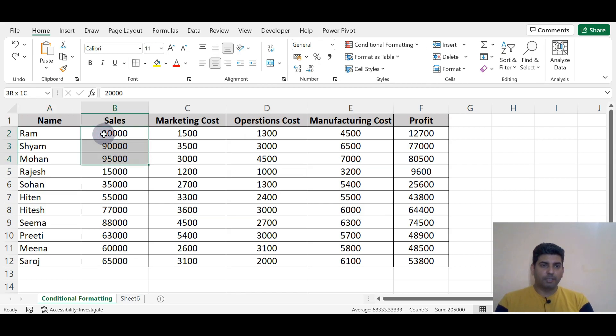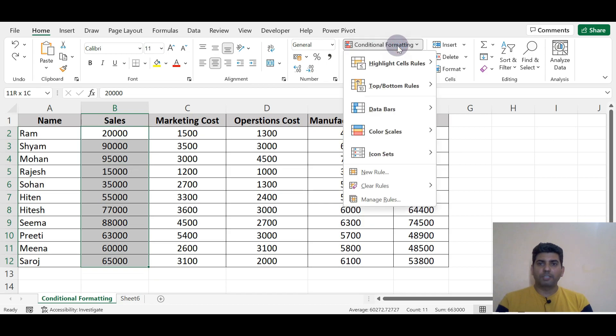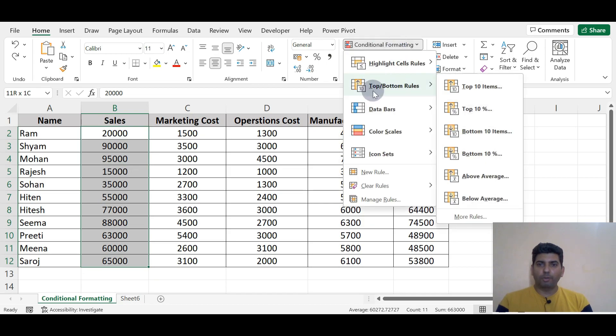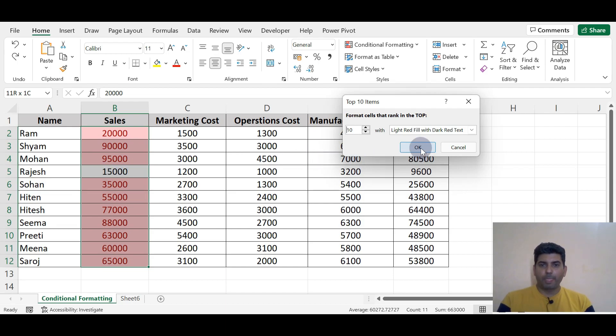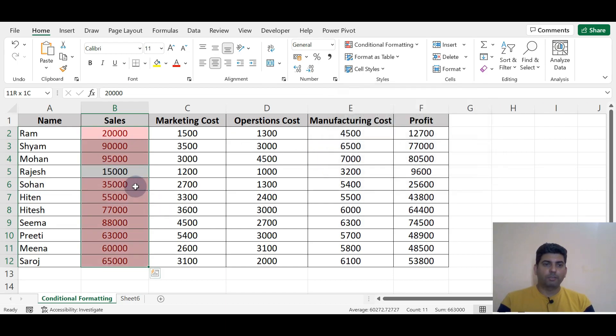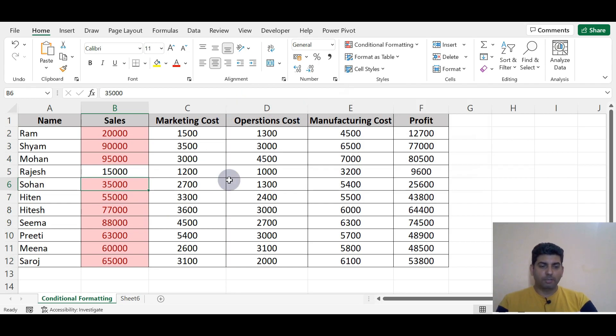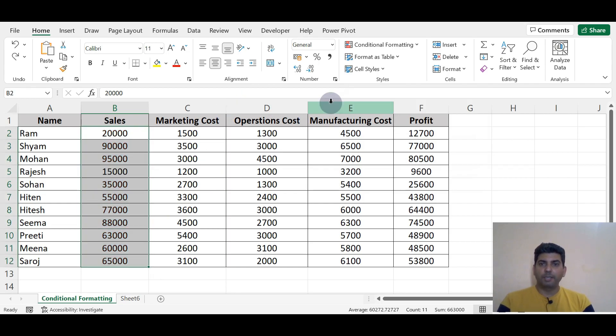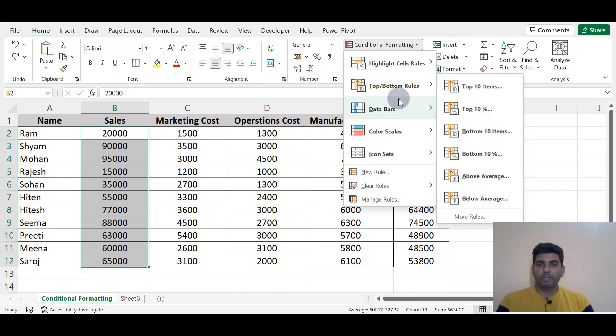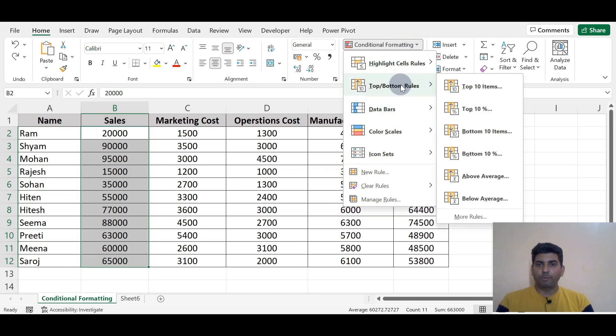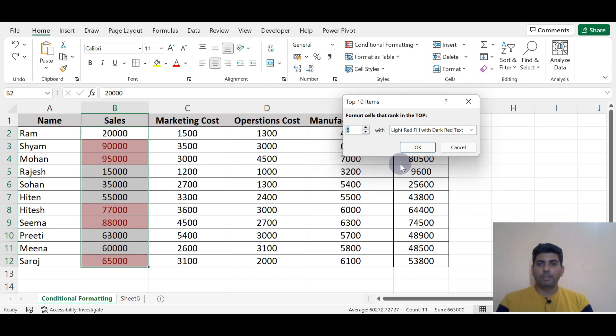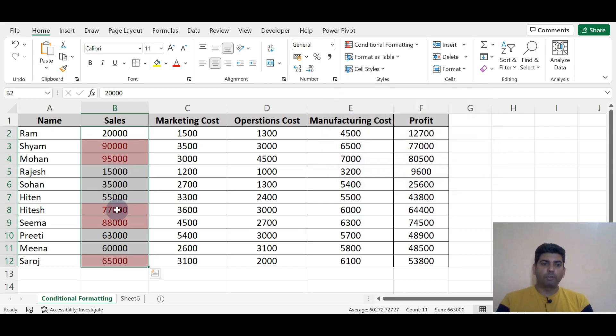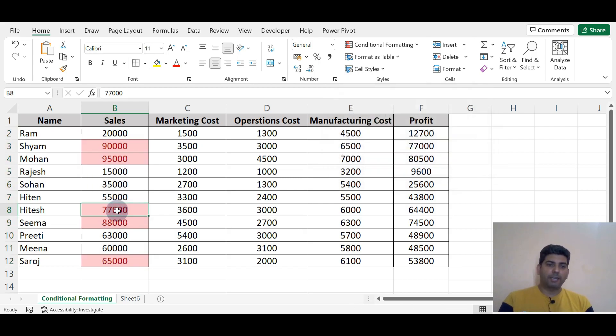I'm going to Conditional Formatting, Top/Bottom Rule. It will highlight the top 10 cells with data. We can use this function. I'm pressing Ctrl+Z. Again, going to Conditional Formatting, Top to Bottom Rule, Top 10. We can reduce this number using this tab. Now top 5 has been selected and highlighted.